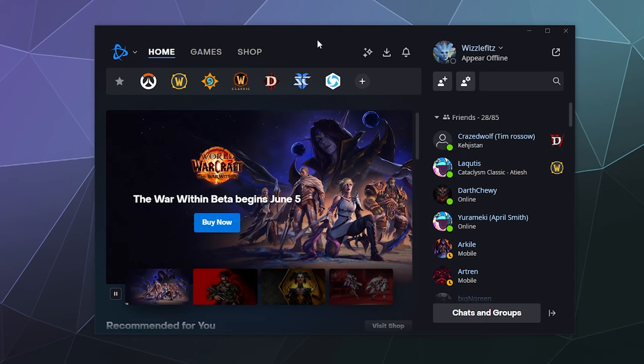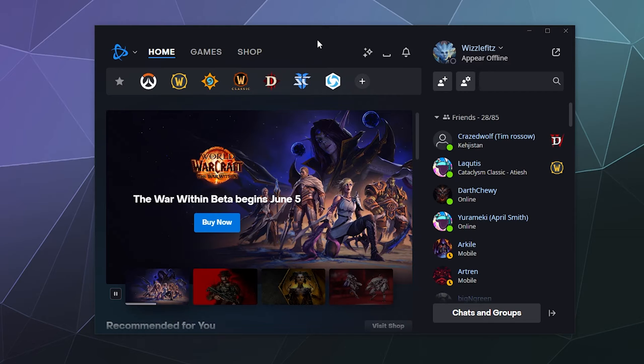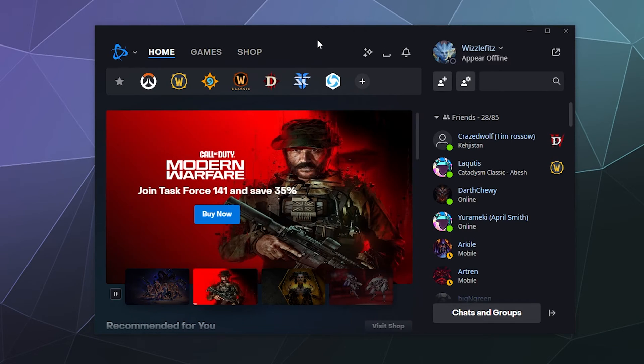All right, welcome back ladies and gentlemen to the Chupacabra Tutorials channel. I'm your host Larry, and today I'm going to walk you through all the different settings that are involved with the main Battle.net launcher.